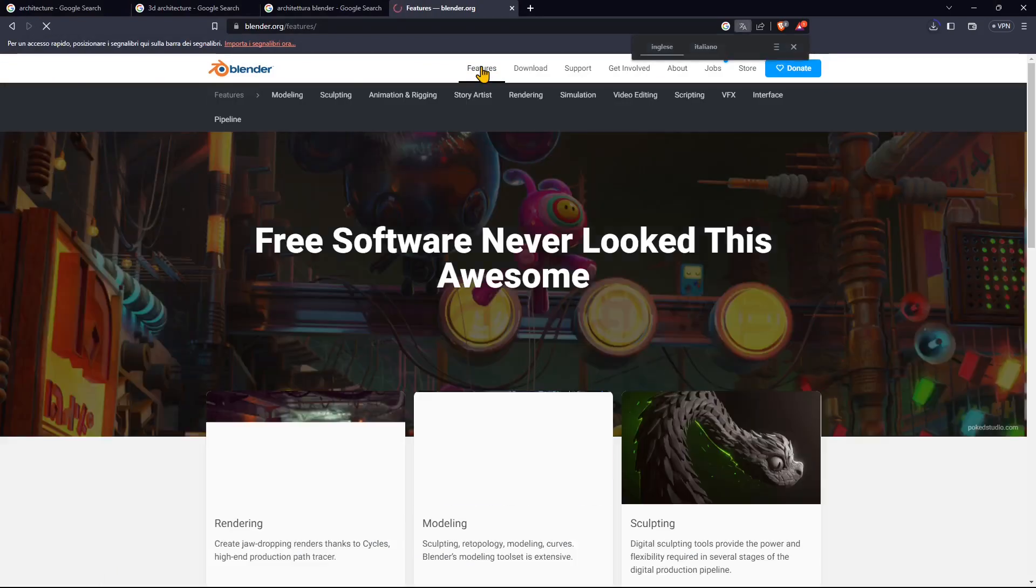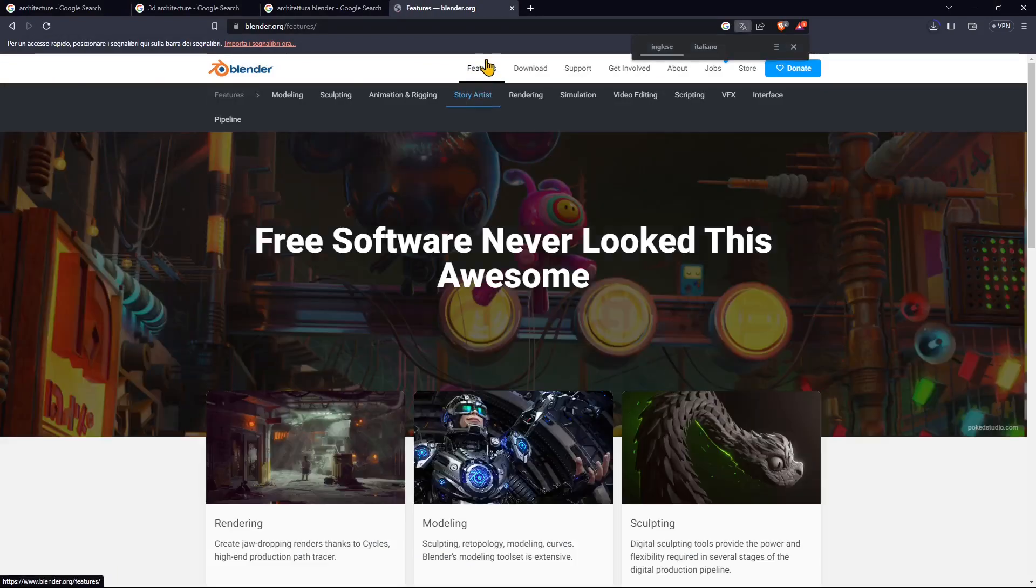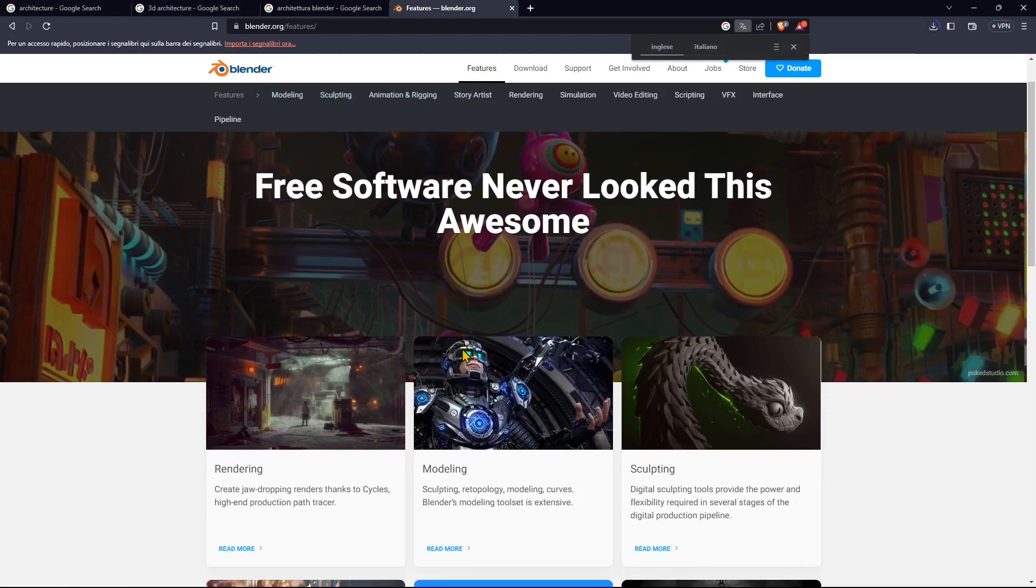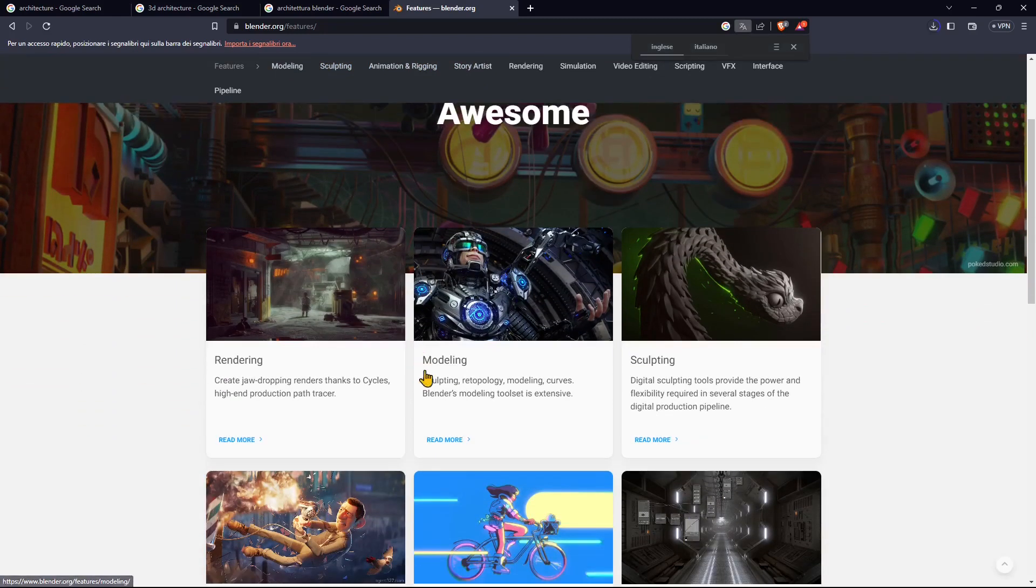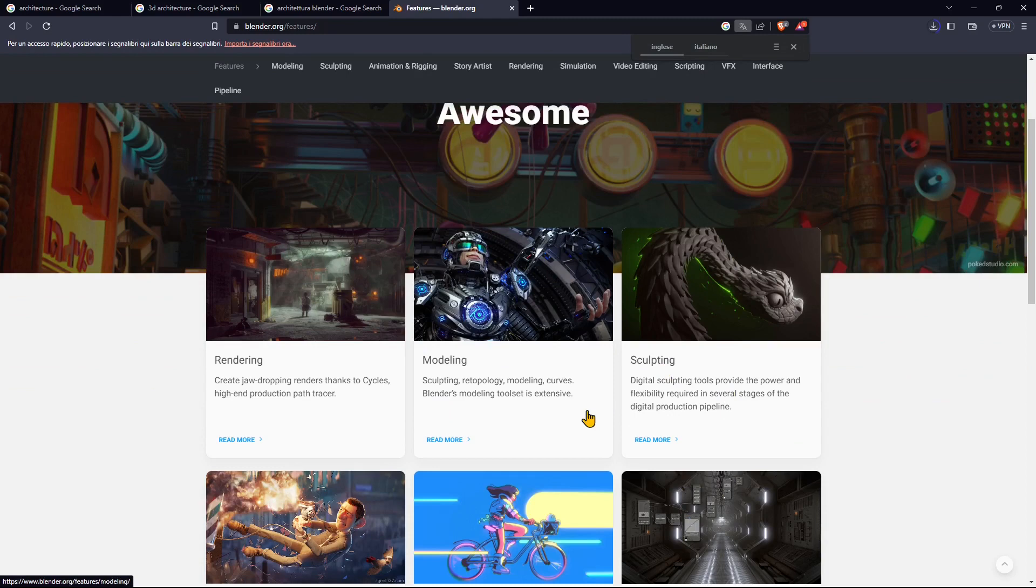While it downloads, we can check the website features. You can use Blender for rendering, modeling, sculpting, compositing, and a lot more.